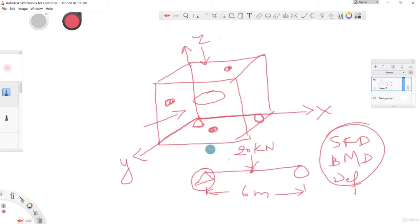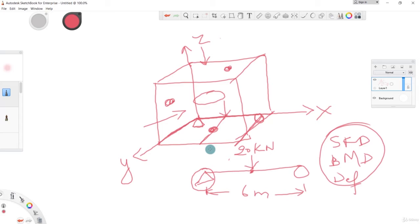We'll need one grid at this position, another grid where the load is applied, and the third grid at the roller support. So we have one, two, and three grids in the x direction on the XY plane.